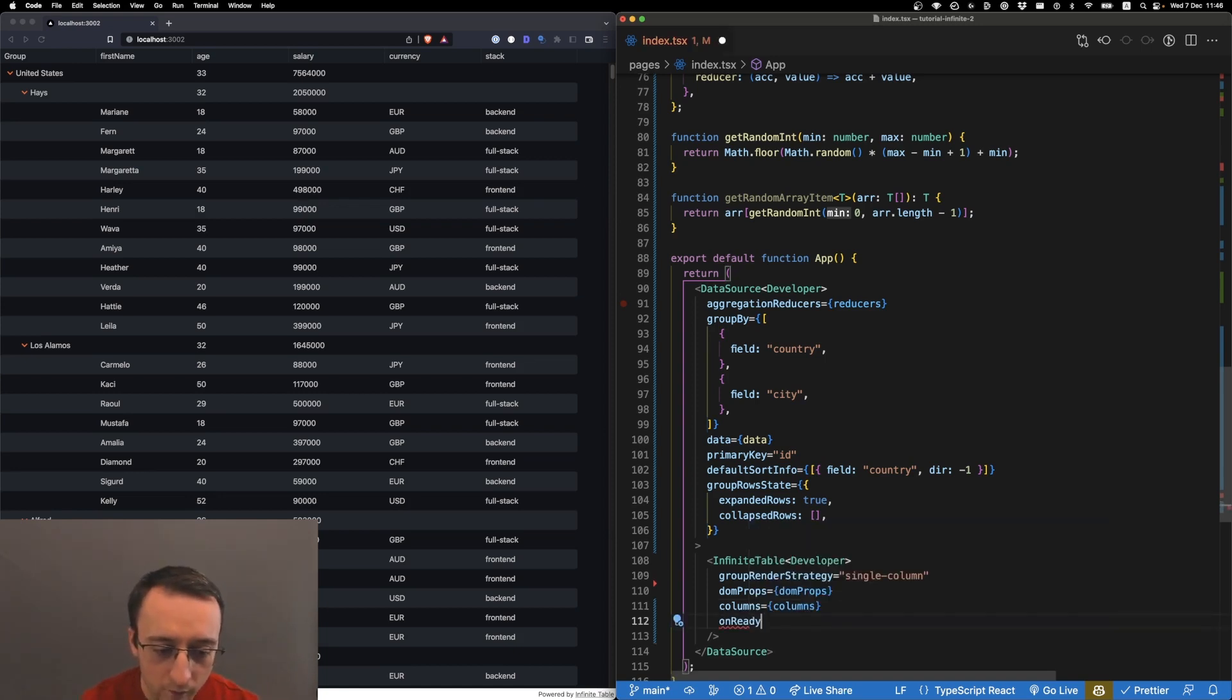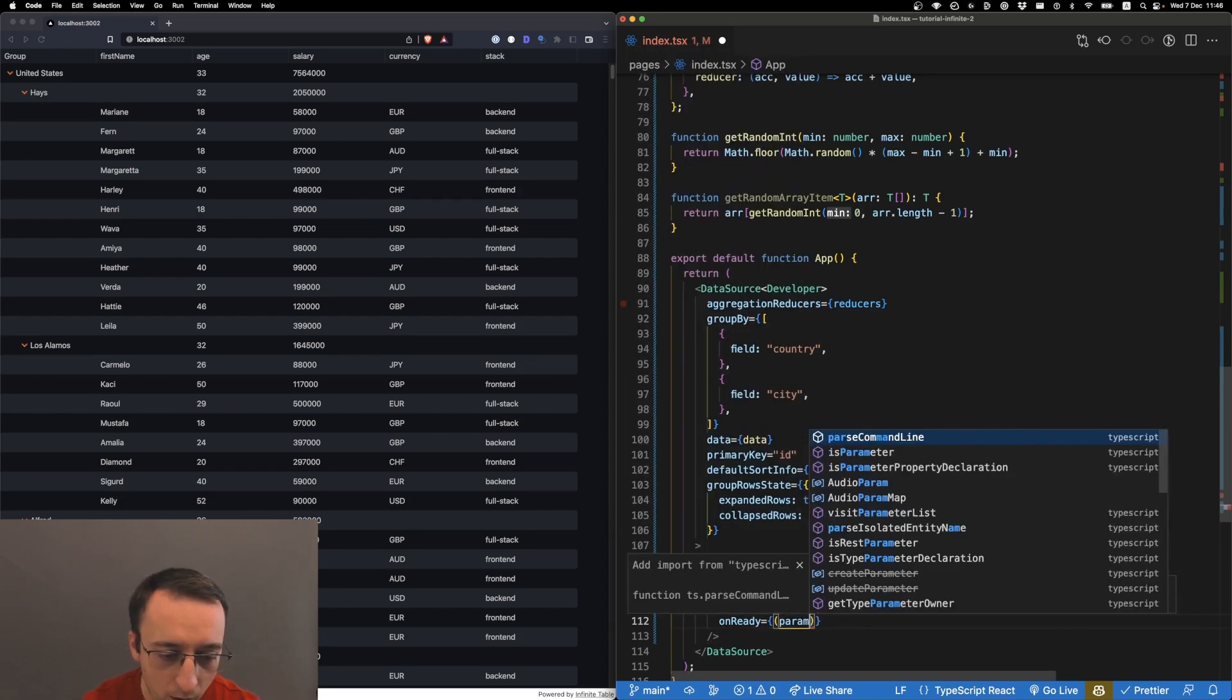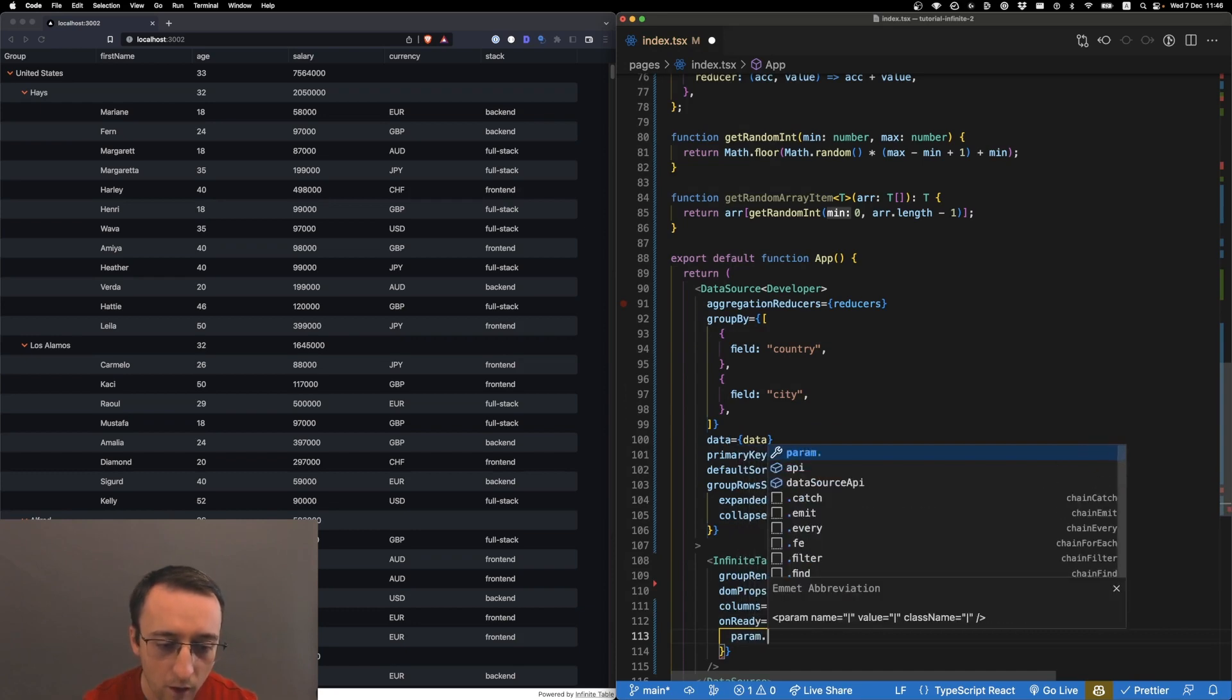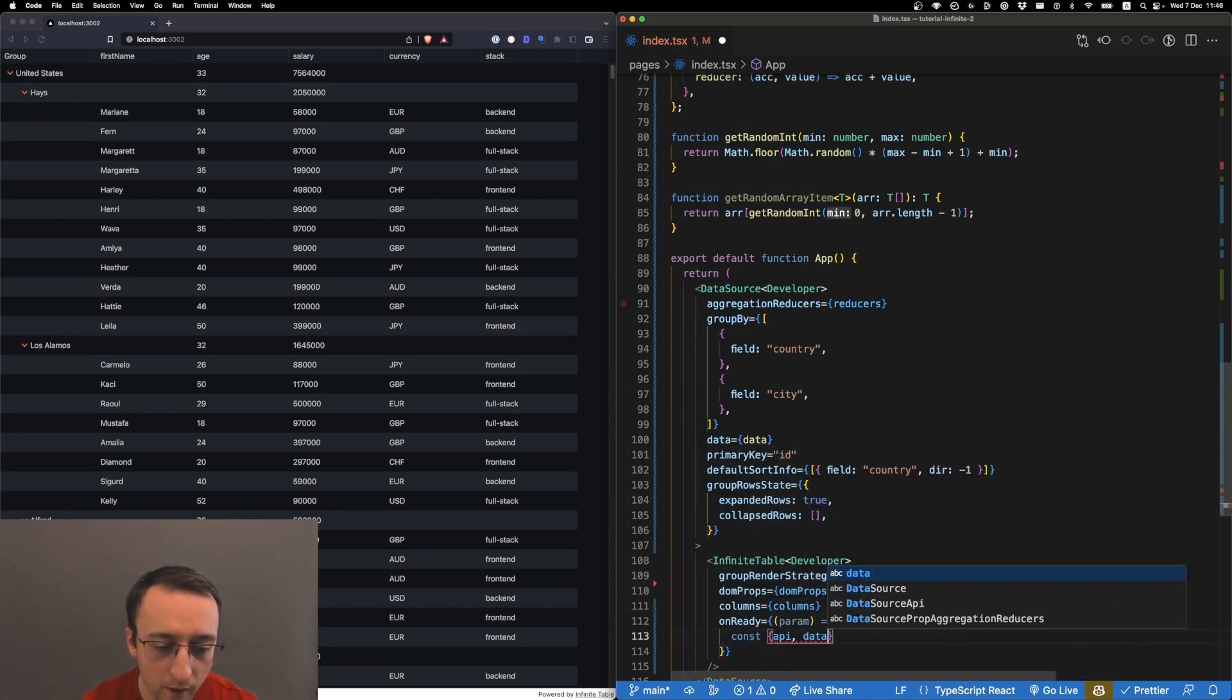We can define the onReady function, and here we have the param. This param contains the API and the data source API.